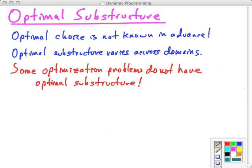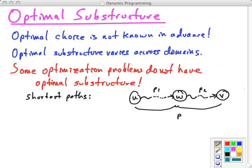Some optimization problems don't have optimal substructure — you can't just assume it; you have to show it's there. The shortest path problem does exhibit optimal substructure: if P is a shortest path between vertices U and V, then the path between the start vertex and any vertex along the way must also be a shortest path. You can show this with a cut-and-paste argument.